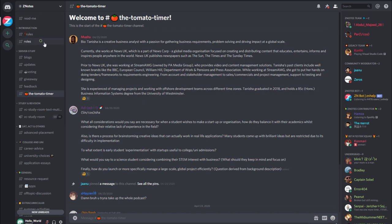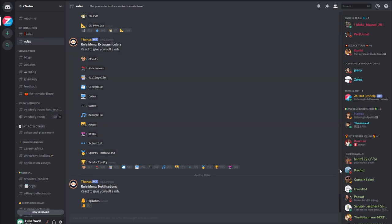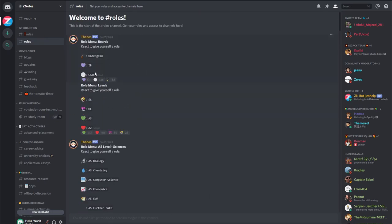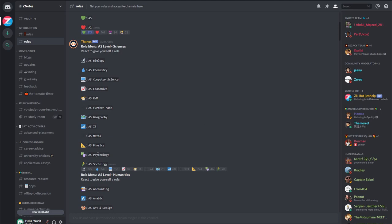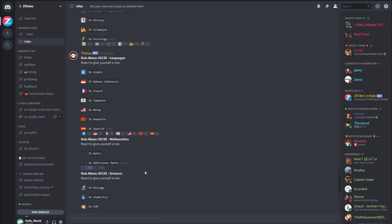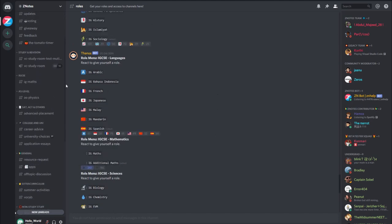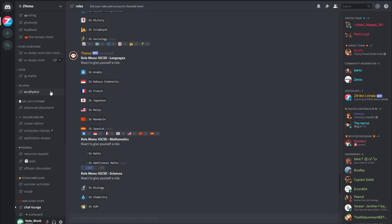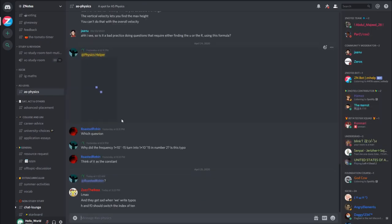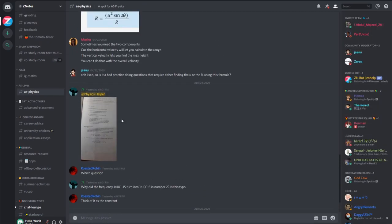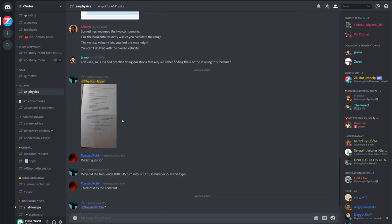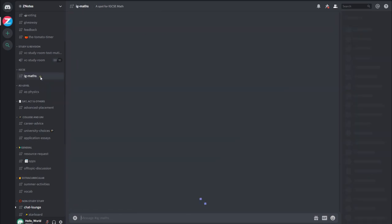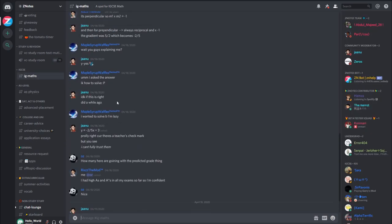Now, we move on to the subject channels. For this example, we have selected Cambridge IGCSE Maths and AS Level Physics, and these channels are now displayed on the sidebar. Here, you'll be able to interact with students from all over who are studying the same subject as you. Feel free to ask and answer questions, share tips and collaborate with each other.